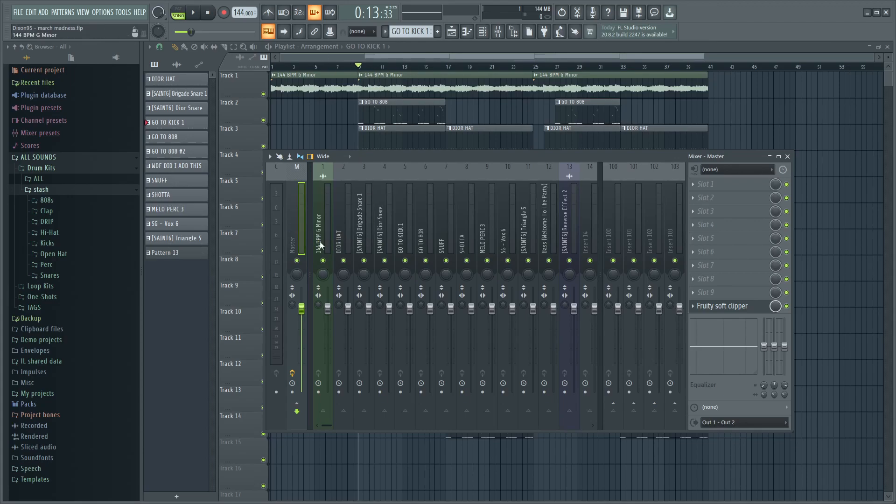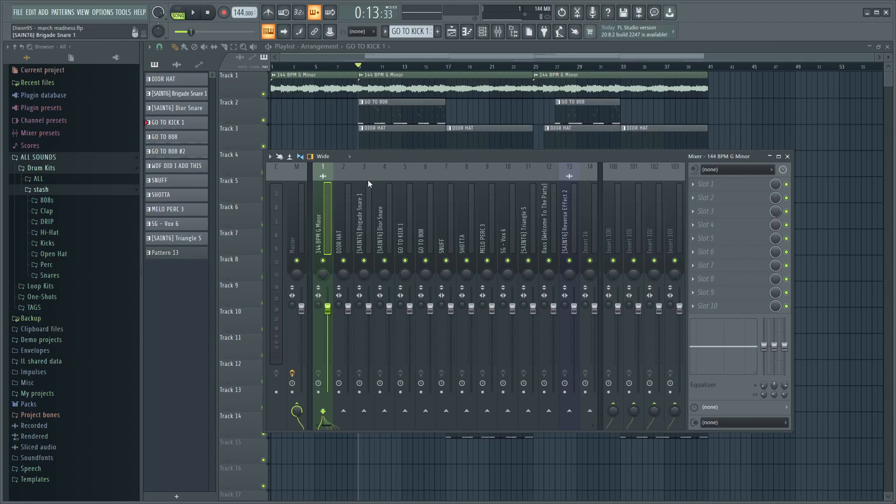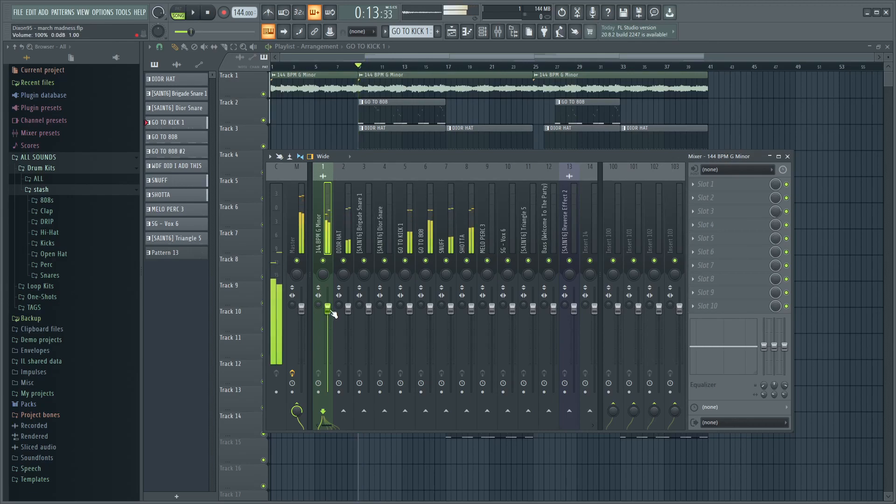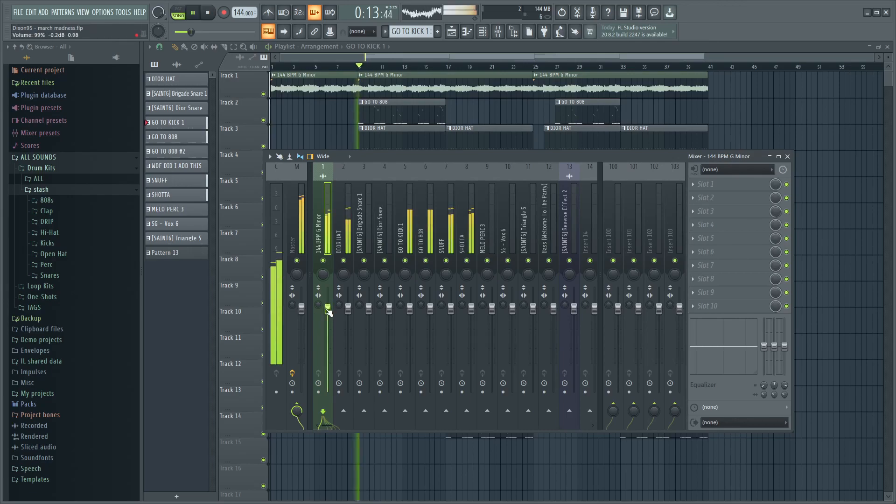Now that we have the soft clipper on the master, the first thing that you want to look at is the melody. Right now it's way too loud, so you're gonna want to turn it down and you want it to hover around negative 12 right here. You're gonna click on it and then adjust it.